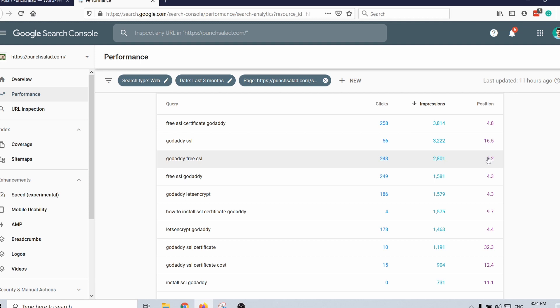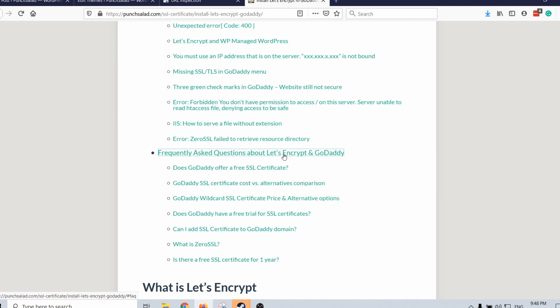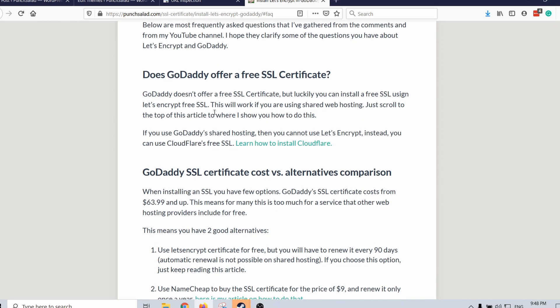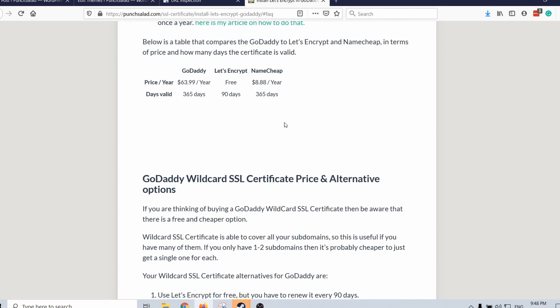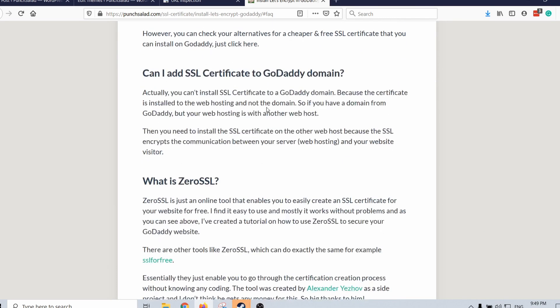Incrementally, just try to look at Search Console and see what's close to the top — what's already close to the first page, somewhere between positions 11 and 30. Try to invest in those keywords. If it's a really hard keyword you might not be able to reach the first page, but it's good to try. On my website I've created a new section with the most frequently asked questions — about 700 to 800 extra words. I felt they didn't fit inside the article so I made a separate section.